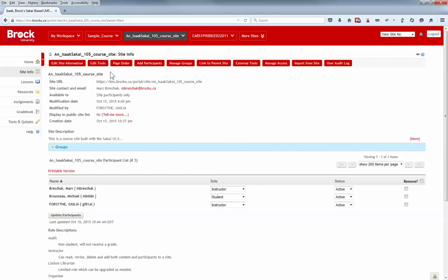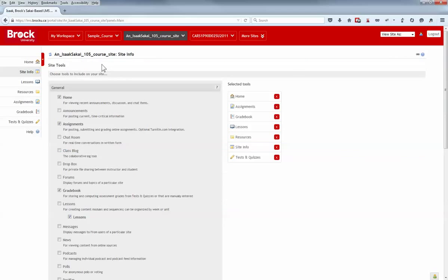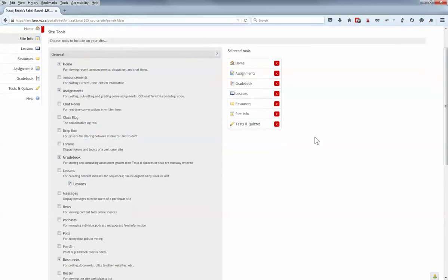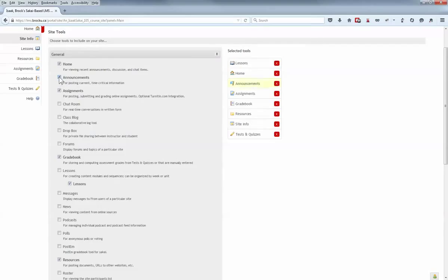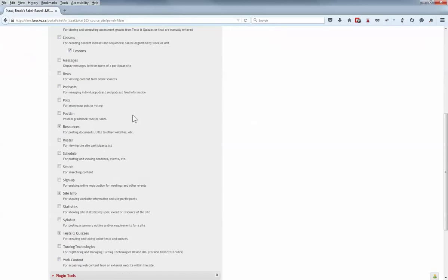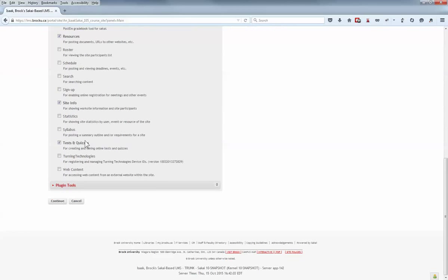The process for adding or enabling tools to your course site has remained largely unchanged. However, there have been some interface changes, most notably the menu on the right, which automatically updates itself as you enable tools from the list on the left. But don't forget to click the Continue button at the bottom of the page.